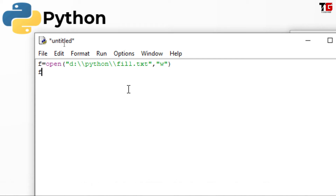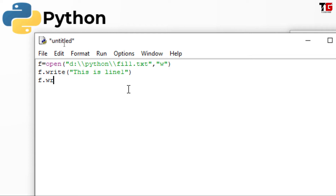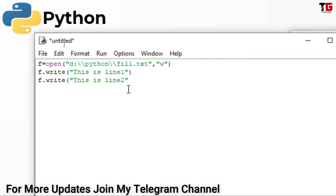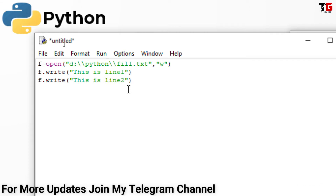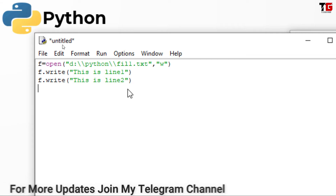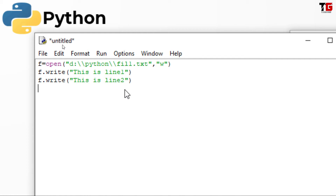Now for writing something in the file, I have the write function. I specify a message: 'This is line 1'. For writing the second line, after write, I add 'This is line 2'. After writing your messages, now save the file.